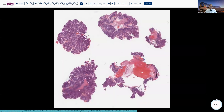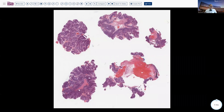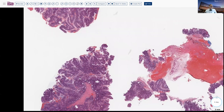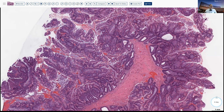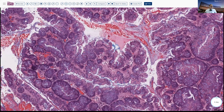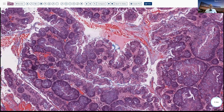Here's another example of the traditional serrated adenoma. We can see there are nice long villus-type structures — they're very busy, very filigreed, very branchy and complicated. And you can see again these numerous ectopic crypts, these little budding-down areas with typically some mucin cells right beneath the surface.